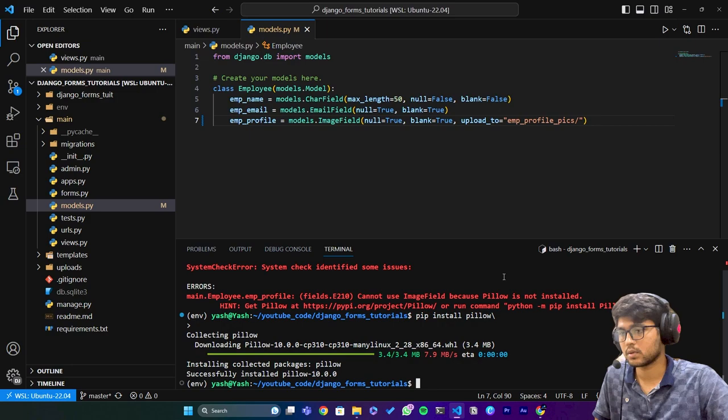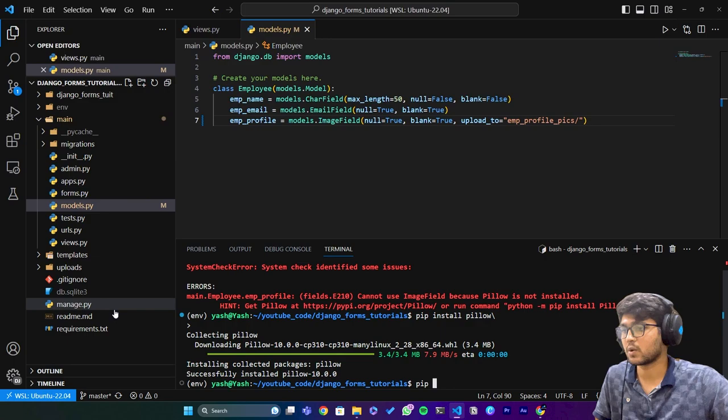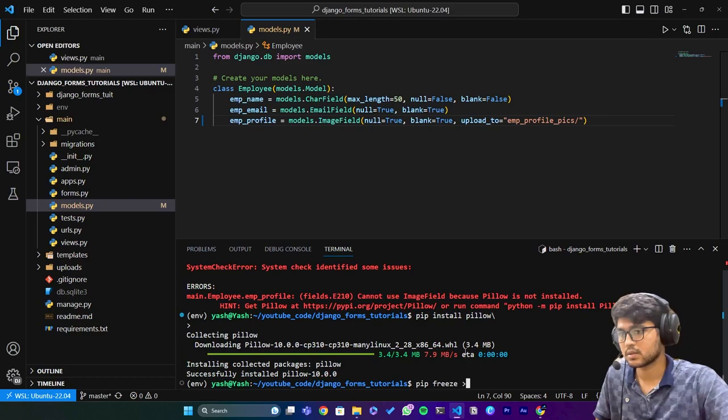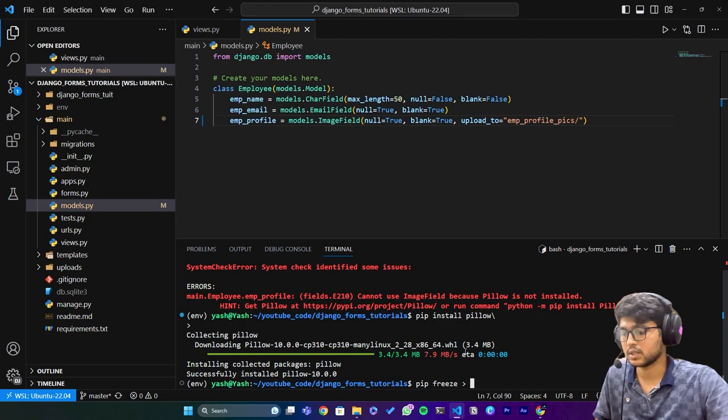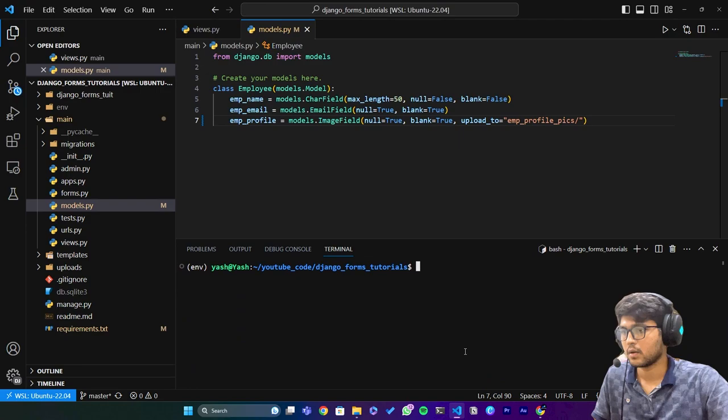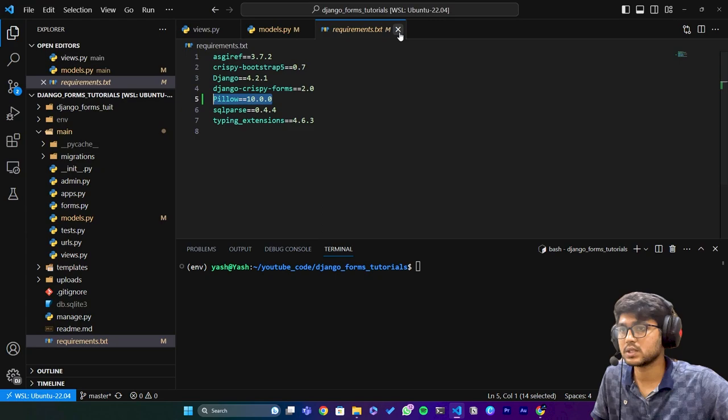Now I will just update this requirements.txt so I'll say pip freeze and I'll say requirements.txt. We have added the pillow in the requirements.txt.